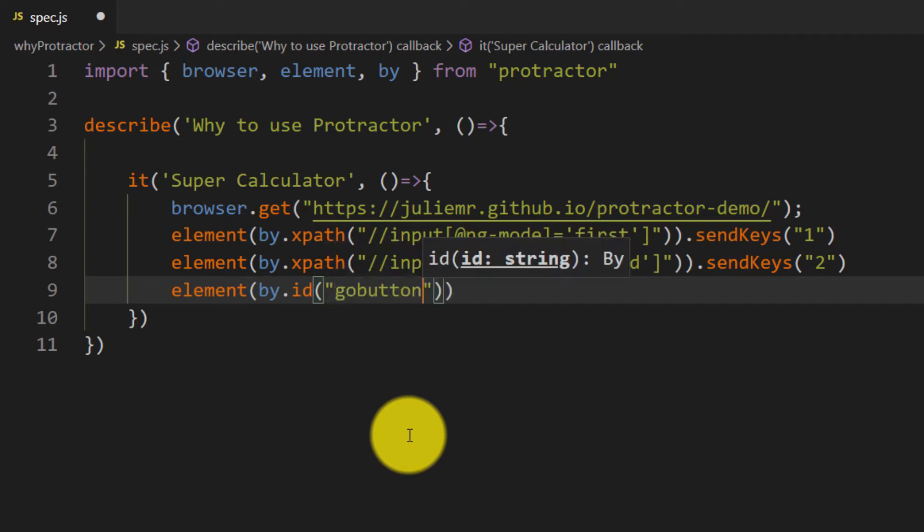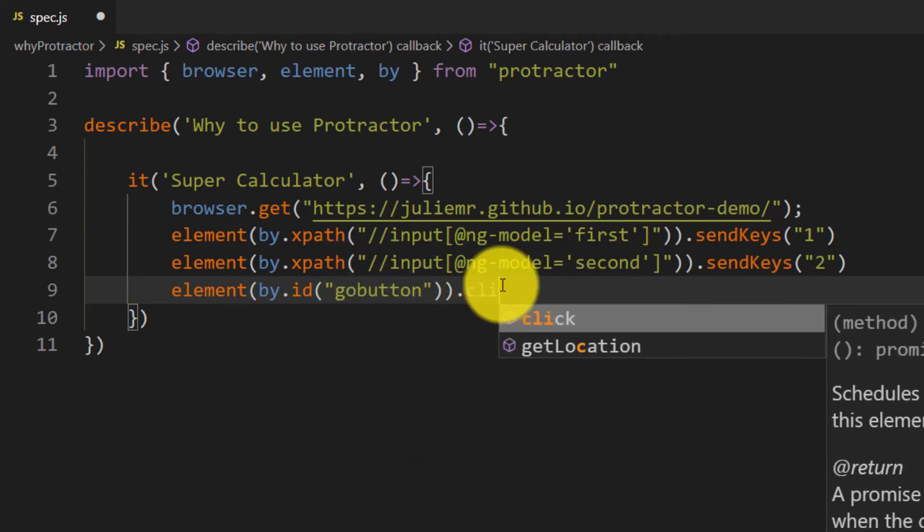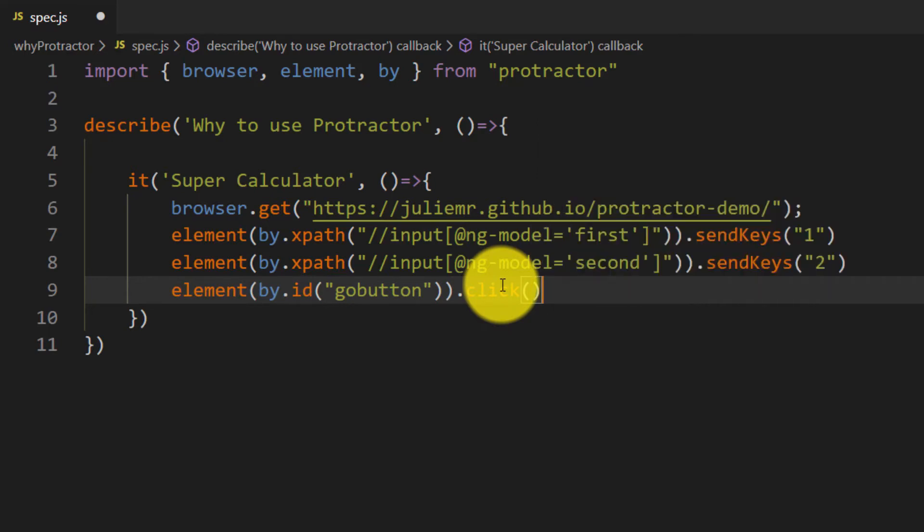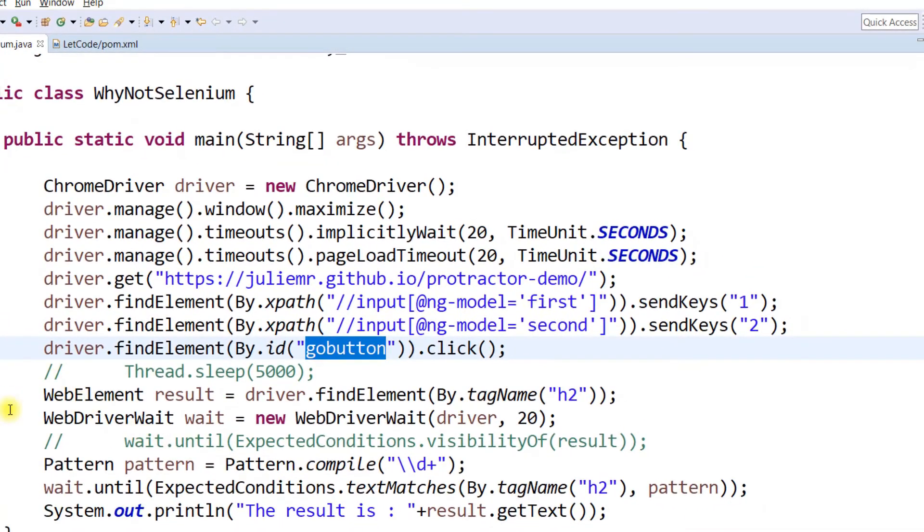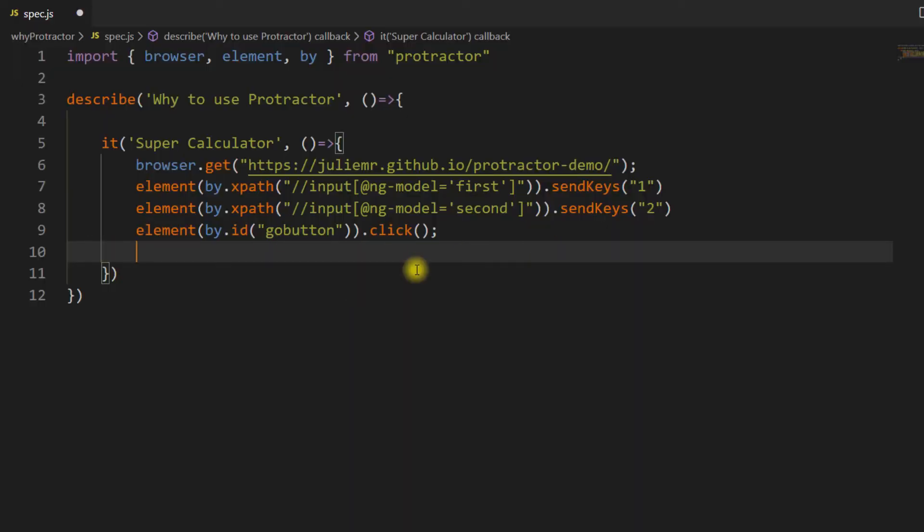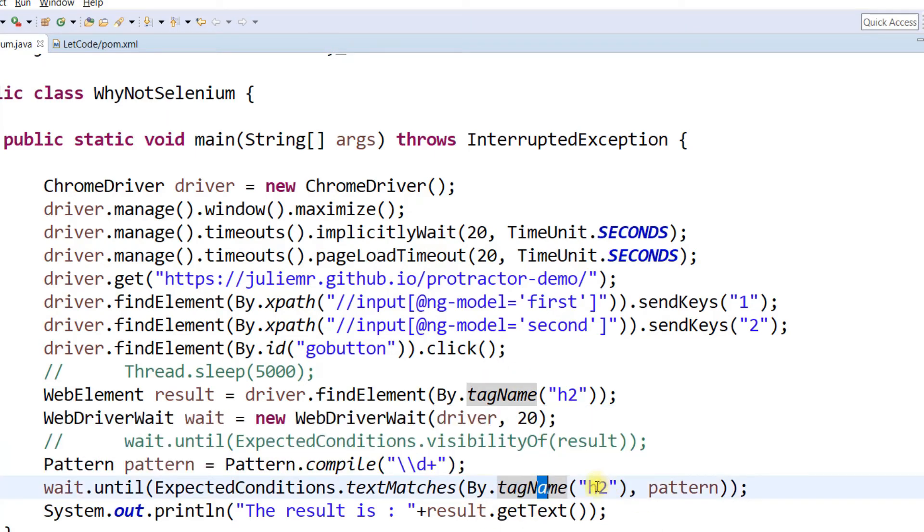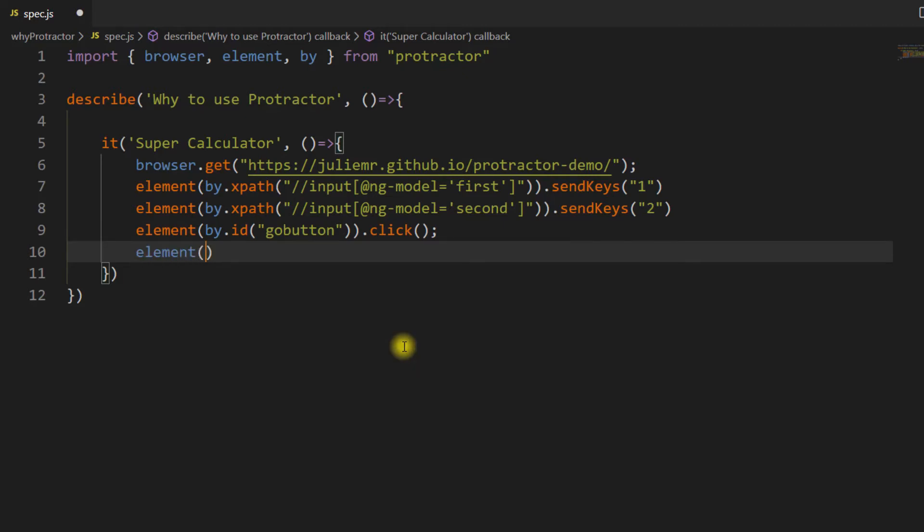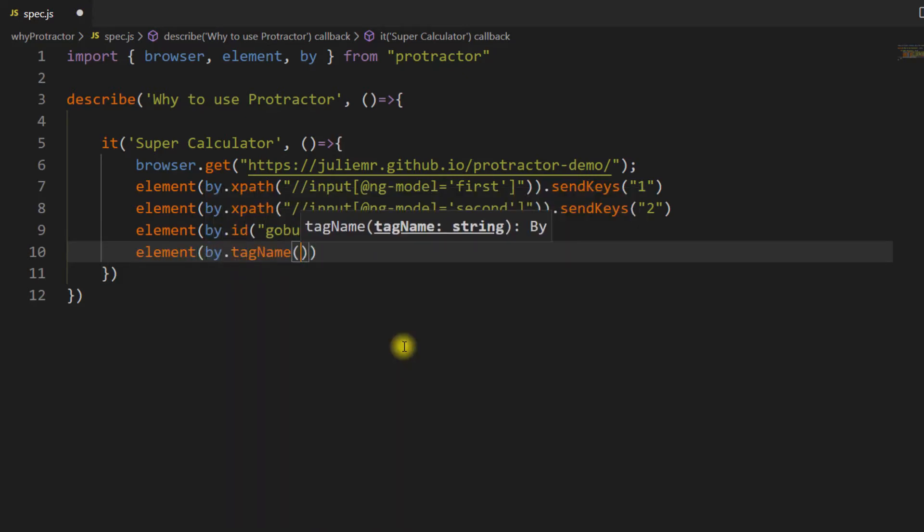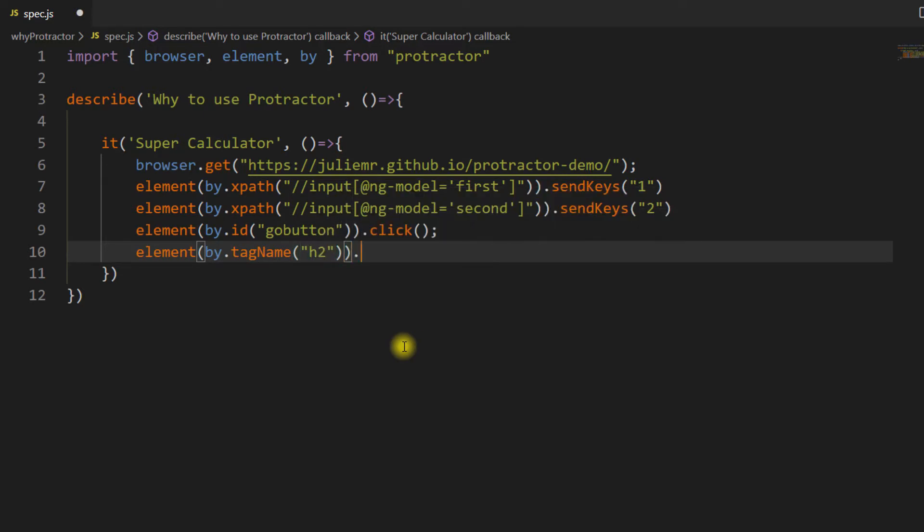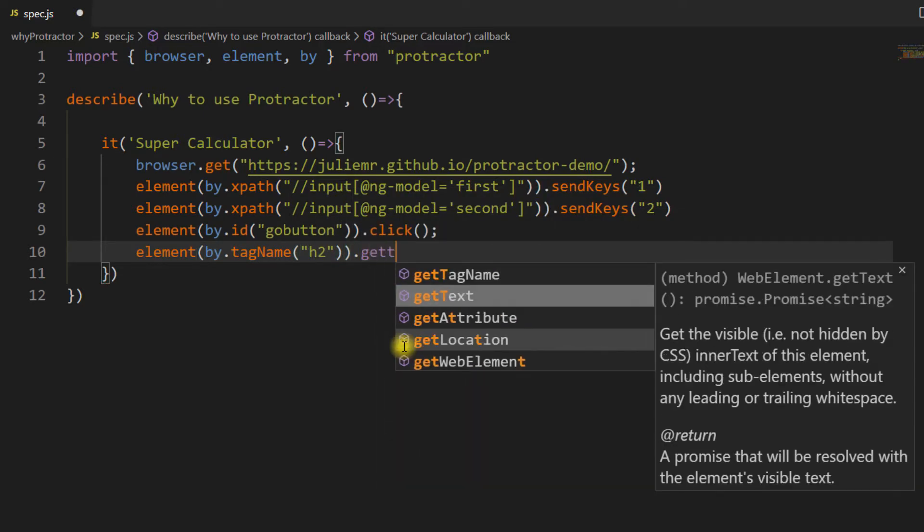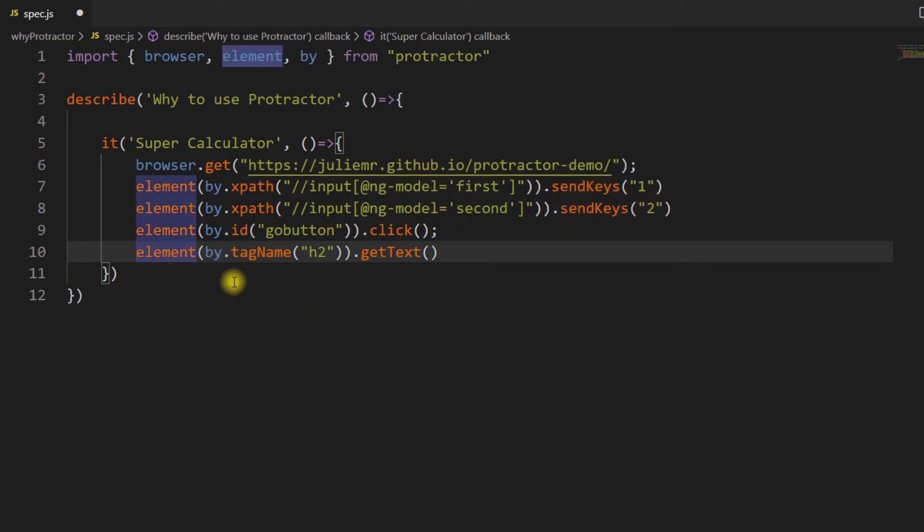Now here we have to wait for the expected condition in Selenium, but since this is Protractor, we don't need to wait for that. Let's get the elements directly. I can see this is the tag name h2, so I'll use element by.tagName where the tag name is h2, and we want to get the text using getText.